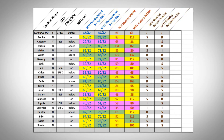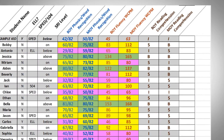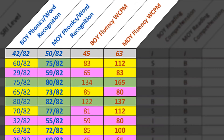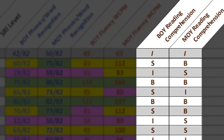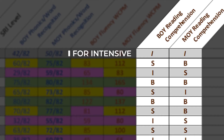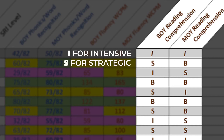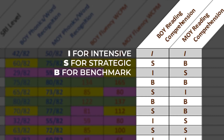They will have formal assessment again at the end of the year. I have color coded the phonics, word recognition, and fluency columns: green for above grade level, yellow for on grade level, and pink for below grade level. I coded the reading comprehension columns: I for intensive, meaning these students will need more intensive instruction; S for strategic, meaning these students are ready for on grade level instruction; and B for benchmark, meaning that they are working at grade level or above.